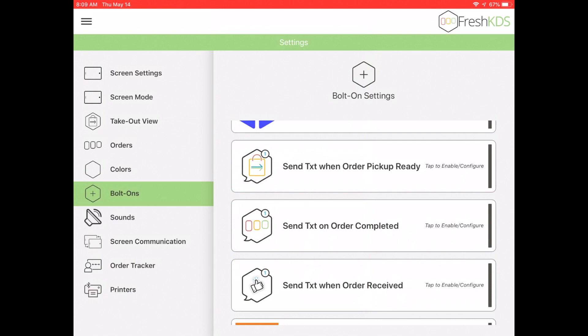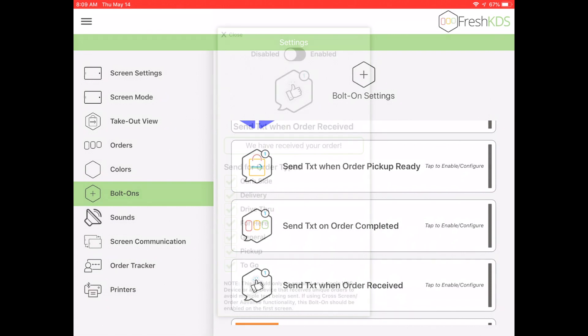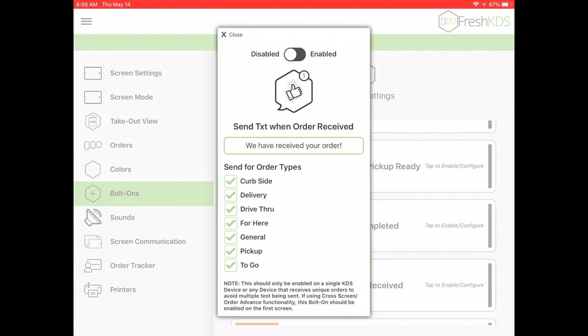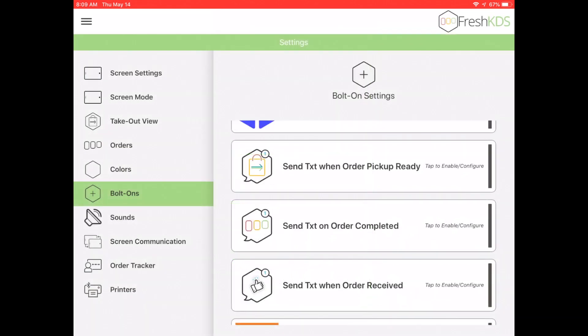Send Text When Order Received will text the customer when their order is received by the screen. You can set a custom message for the text and select which order types to send the text for.